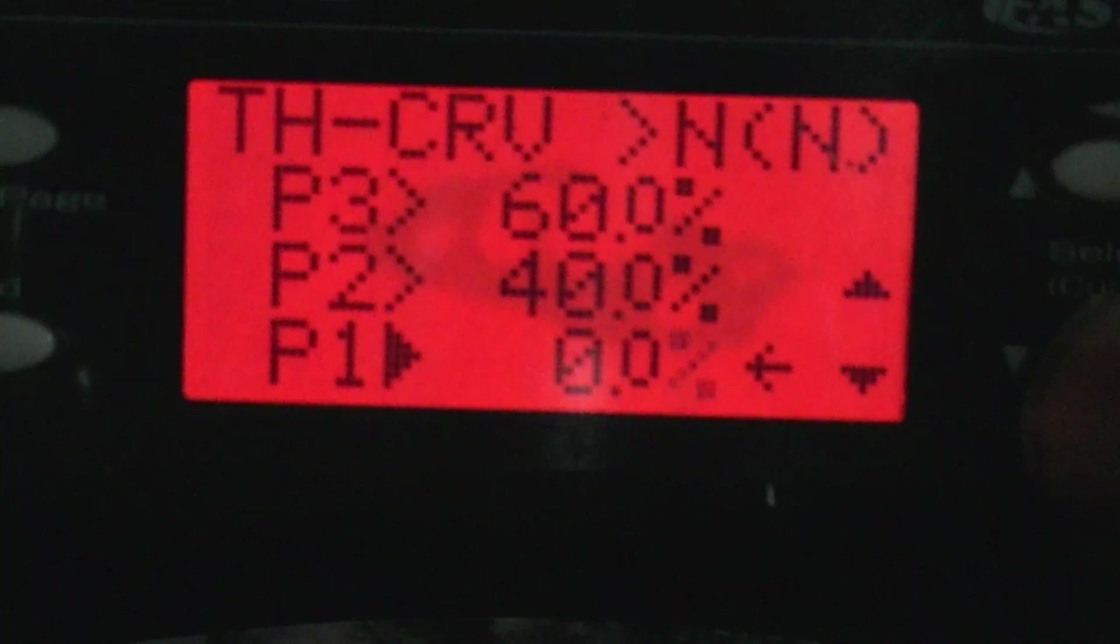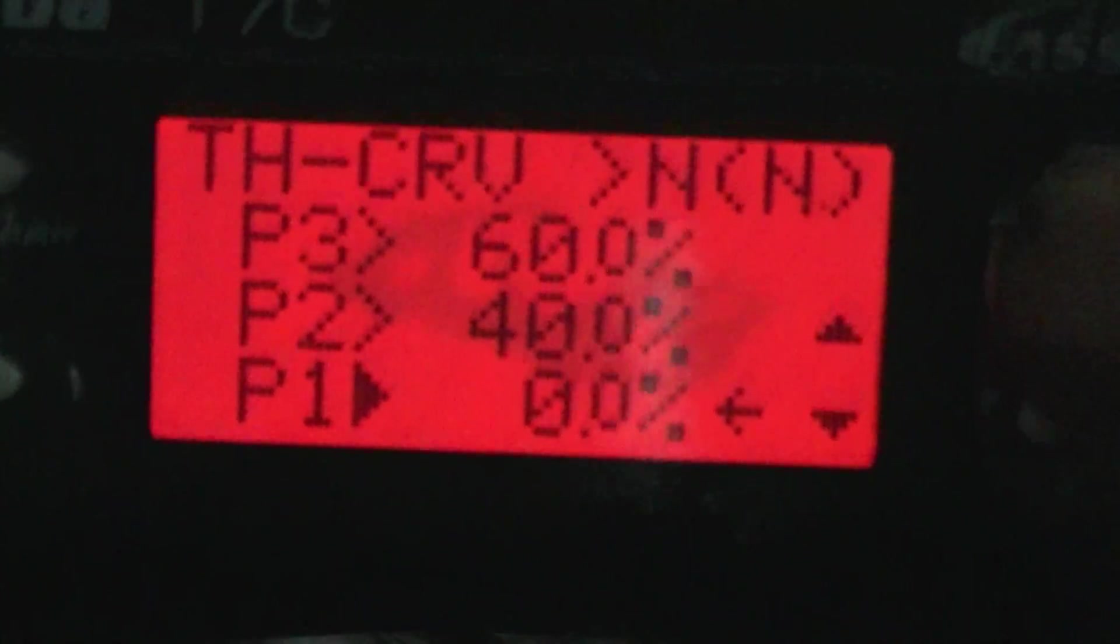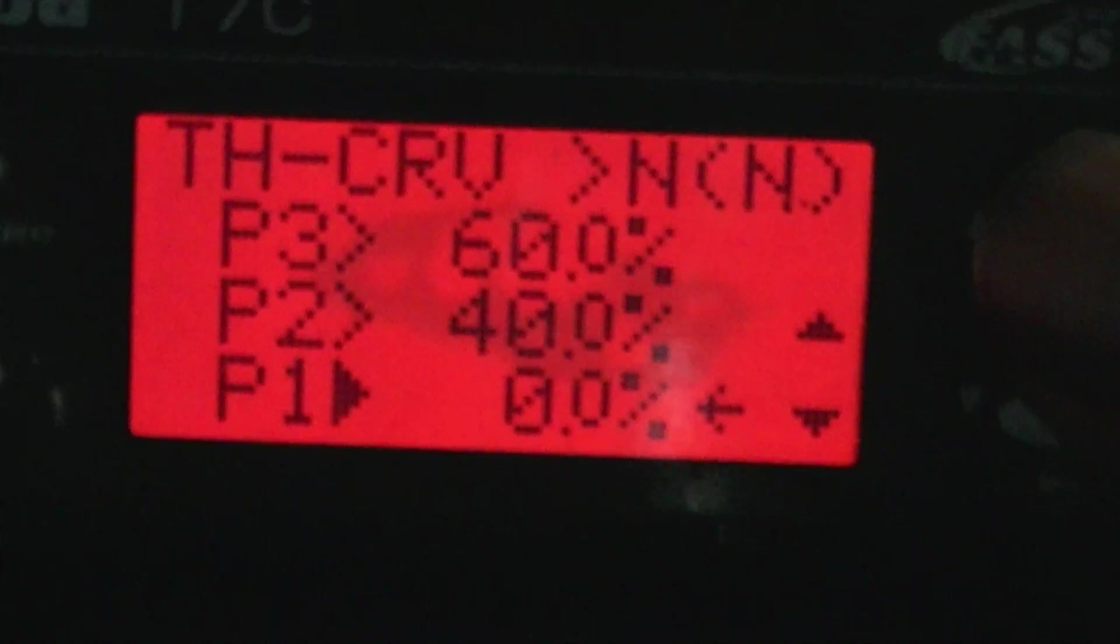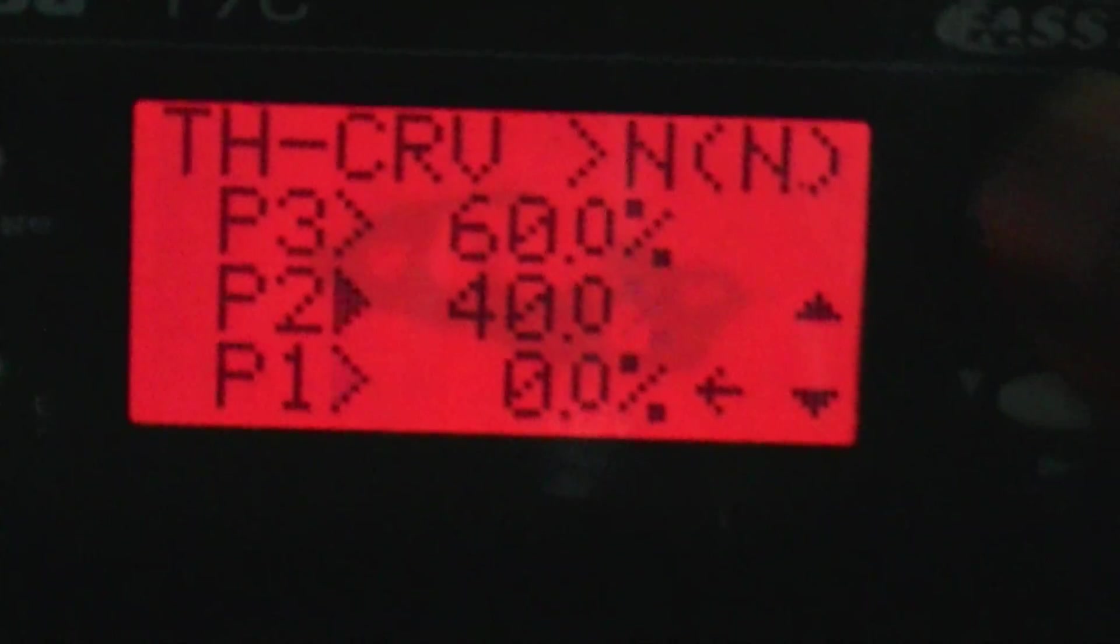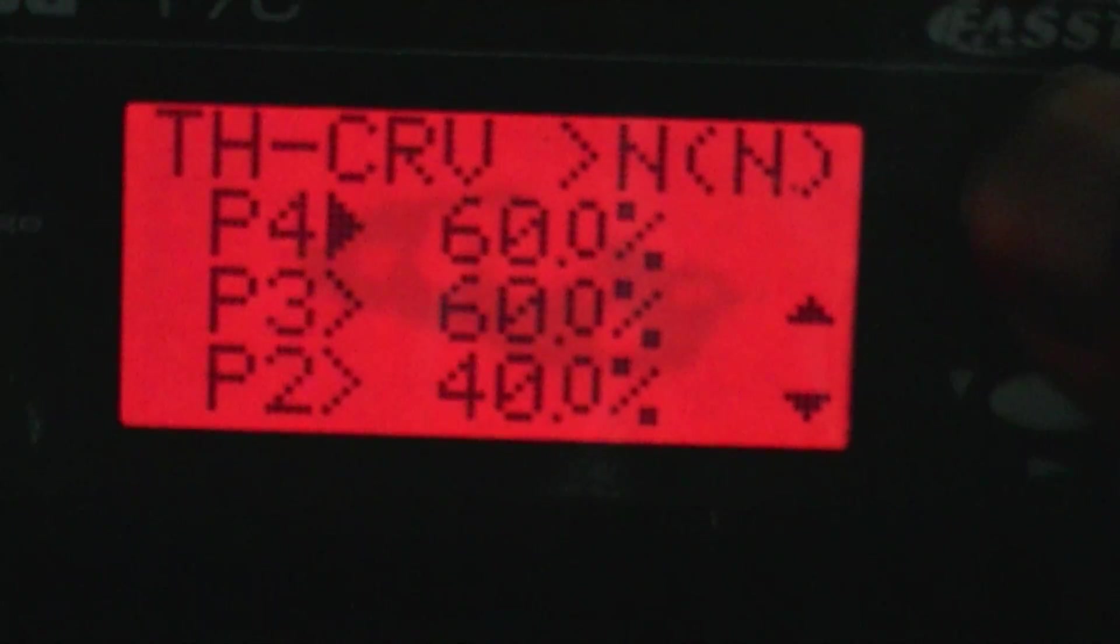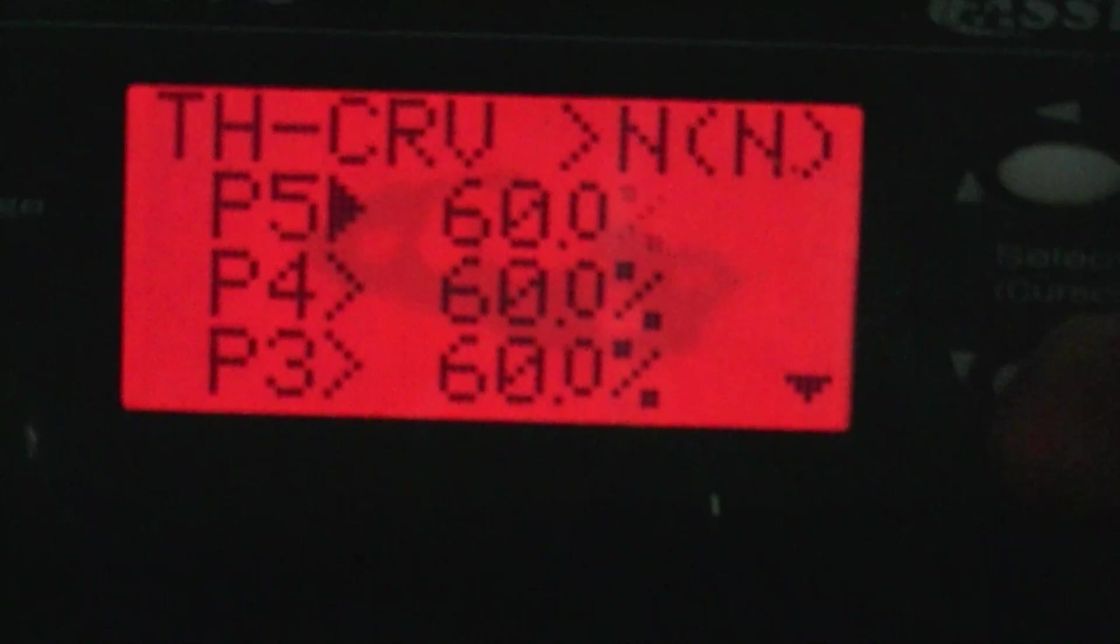For throttle curves, I use 0, 40, 60, 60, 60.